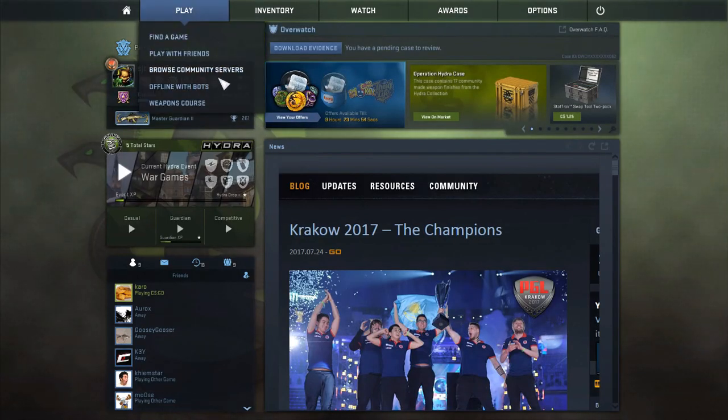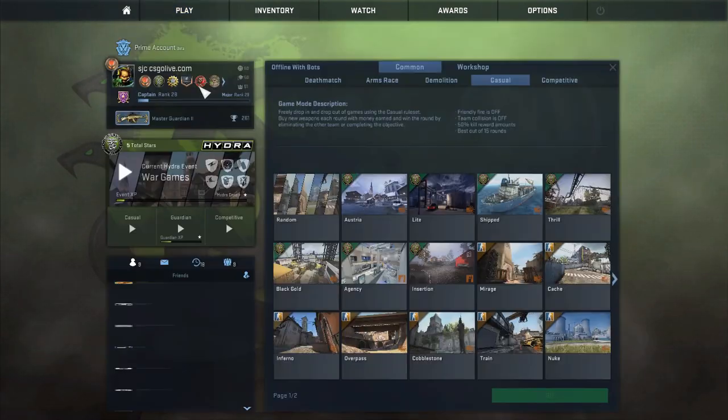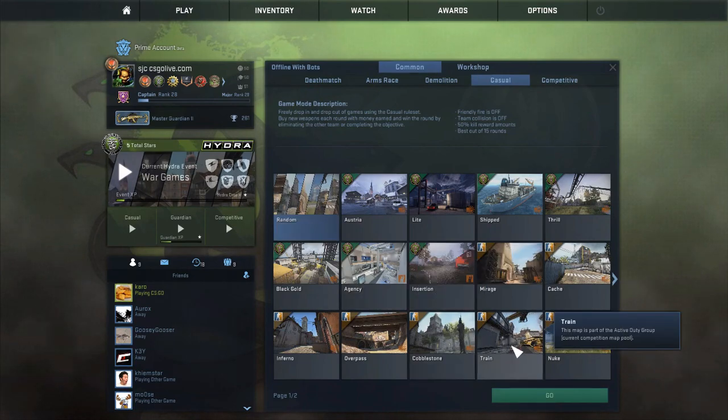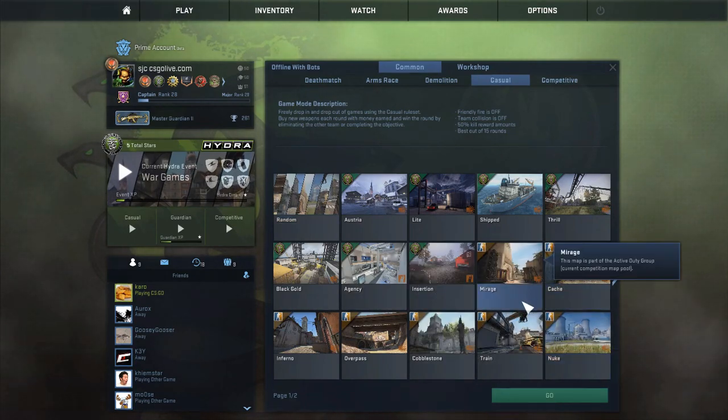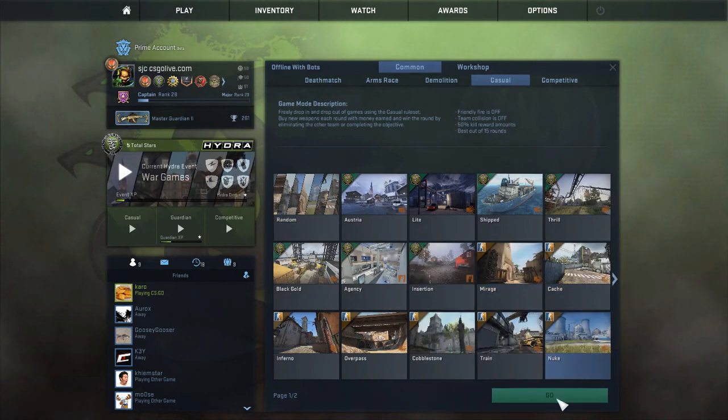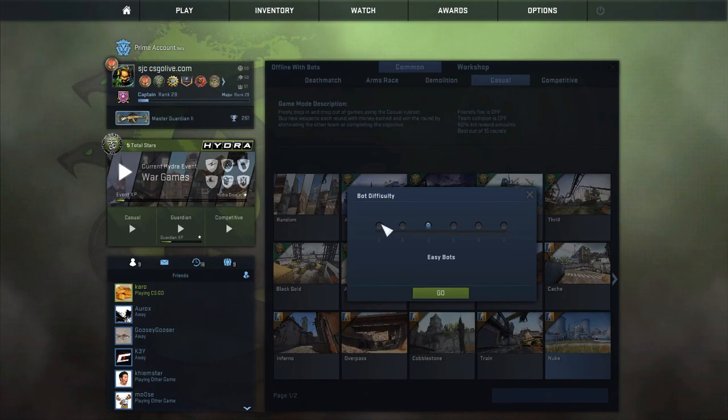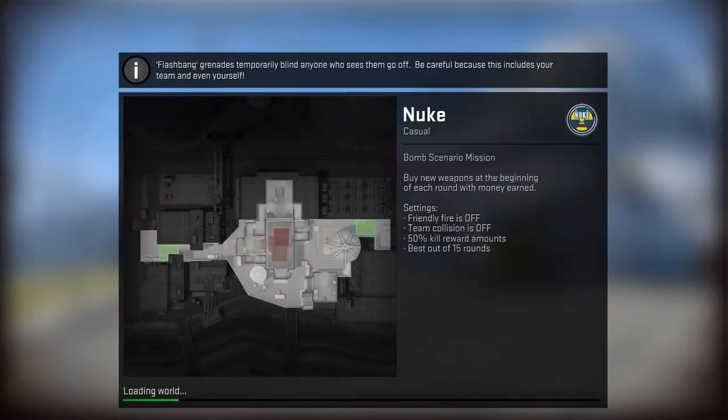And we're going to head into offline with bots. Let's just do, what's the laggiest map? Yeah, it's Nuke. Nuke is probably the laggiest map. Right now for Mac, it's unplayable for me when I actually play on my normal thing.